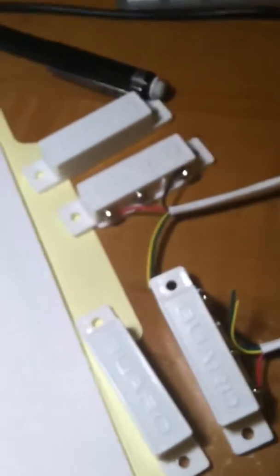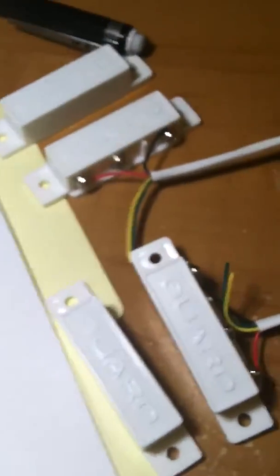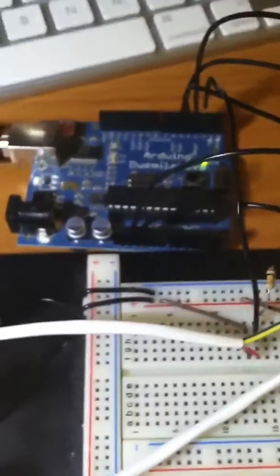So, as you can see here, we have two door window sensors hooked up to an Arduino as input pins, and the output pins are hooked up to the LEDs.